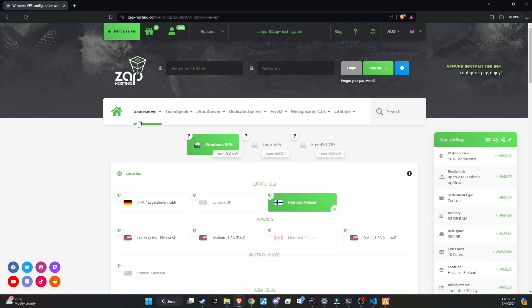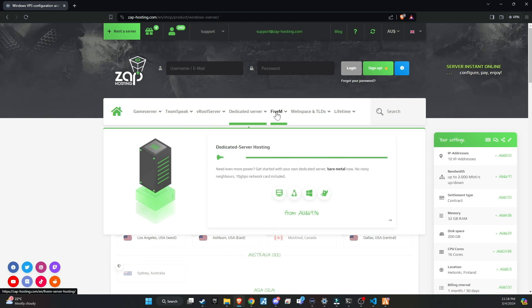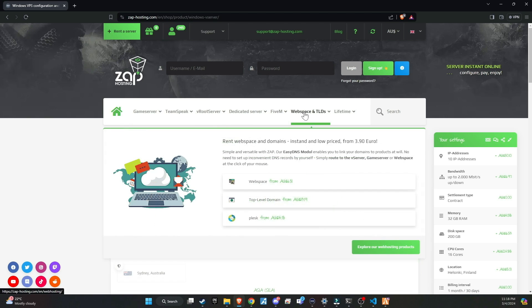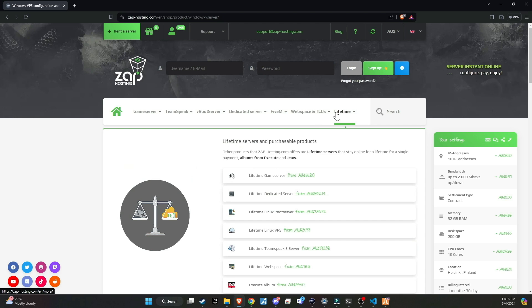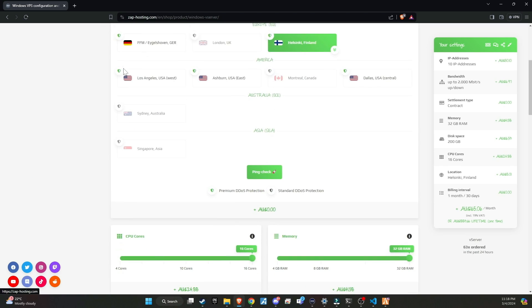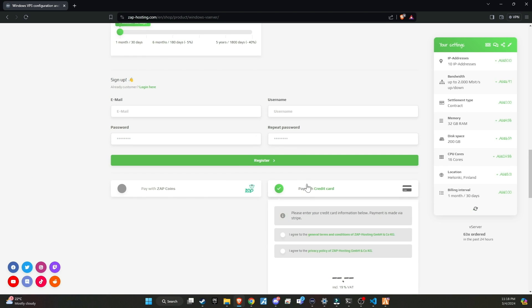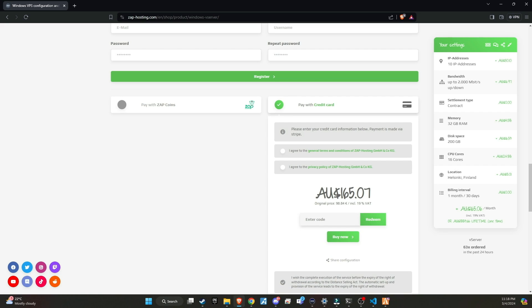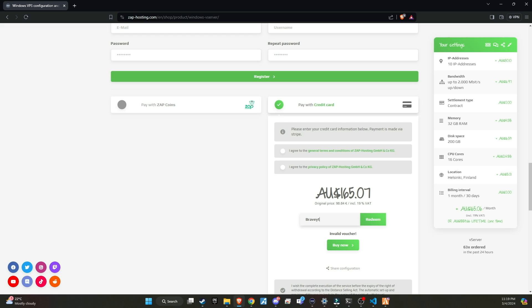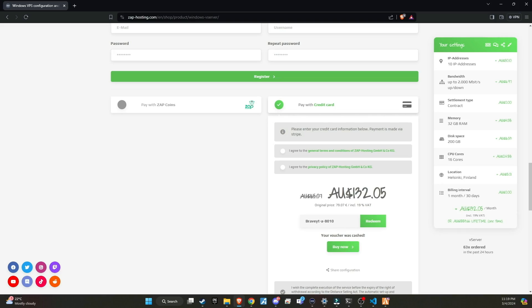Make sure to check out Zap Hosting, renowned as the top hosting provider for your server needs. They offer a wide variety of products that can be customized to suit your preferences. Don't forget to use my redeem code at checkout to receive a massive 20% discount. You can find the code in the video description. Additionally, there's more exciting news. If we surpass 100 members using Zap through our link, I will host a giveaway for a lifetime Zap server. This is a fantastic opportunity for our community, so make sure not to miss out.